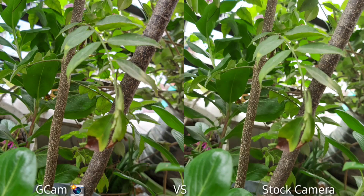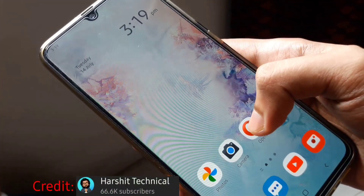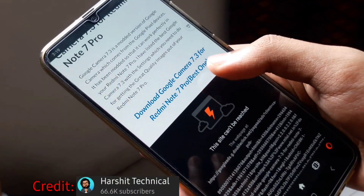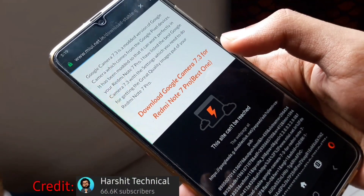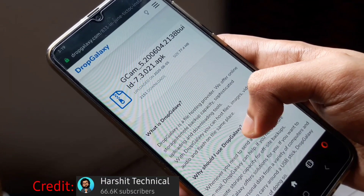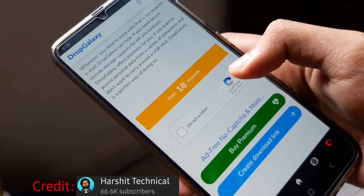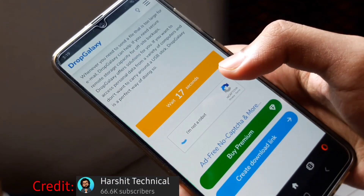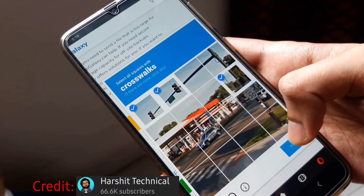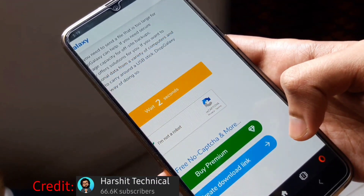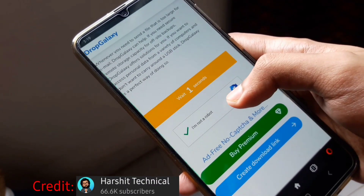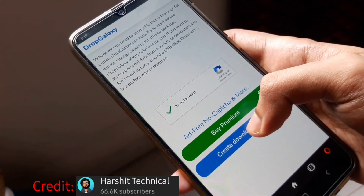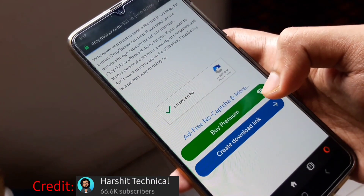Let us go to the installation process now. First, we'll have to go to the link and then click on Download Google Camera. We'll have to wait for 20 seconds while we fill in the captcha code, then we'll have to create the download link.